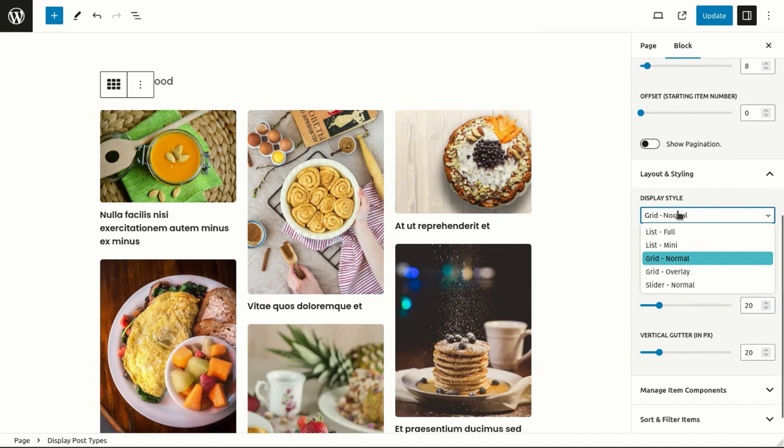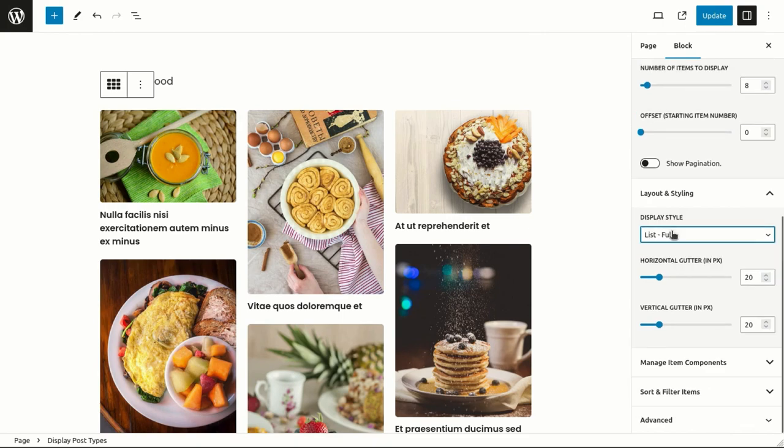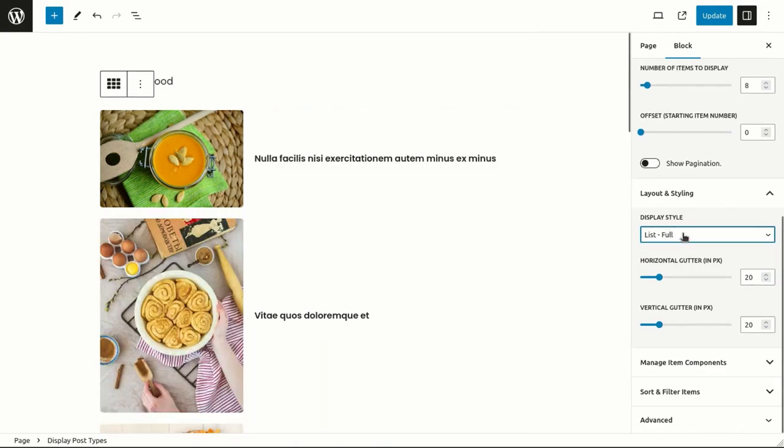The default style displayed so far is the grid normal layout. Now, let's switch to the list view.